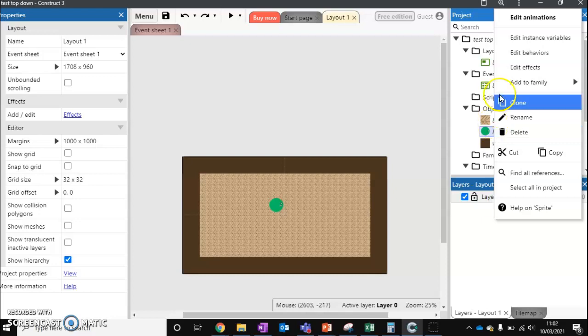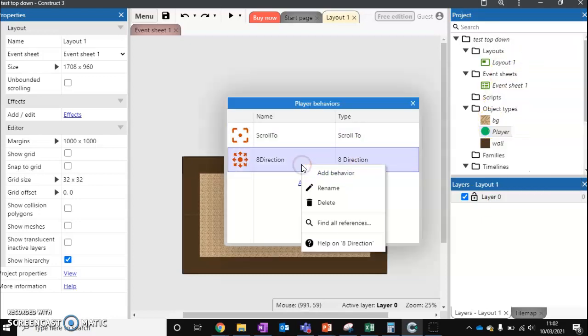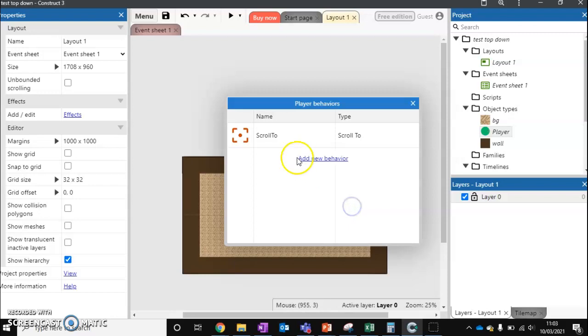So I'm going to right-click, edit behaviors, and we're going to remove our eight directions. So just click delete, and add a brand new behavior.